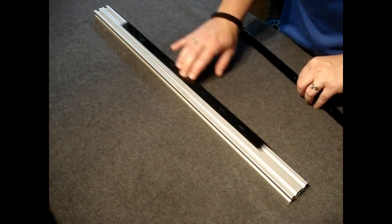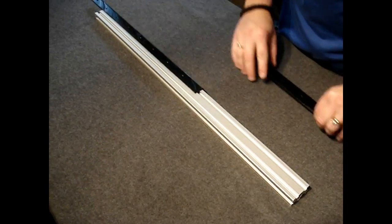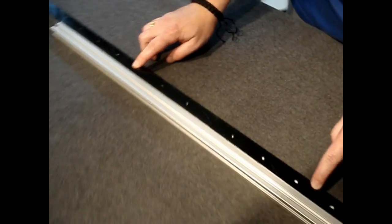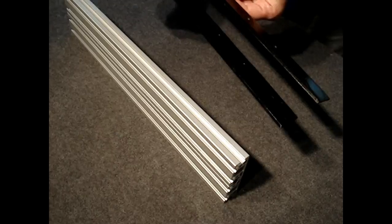Another great feature is that you will also have the ability to run continuous lengths by joining the rail end-to-end.